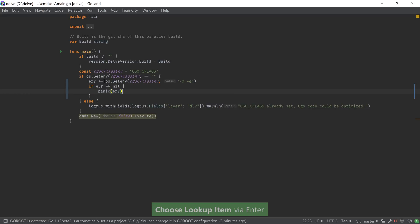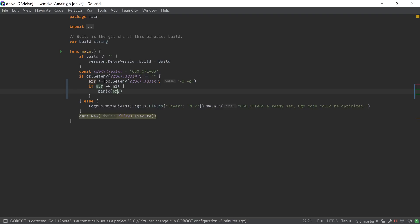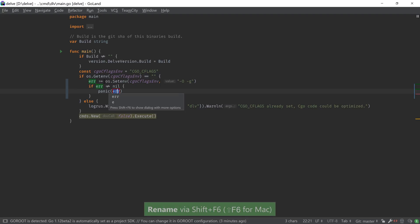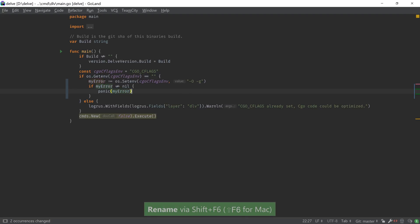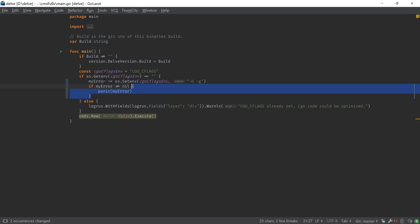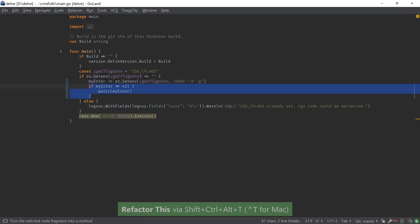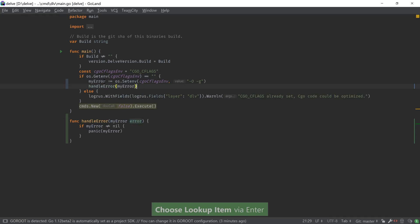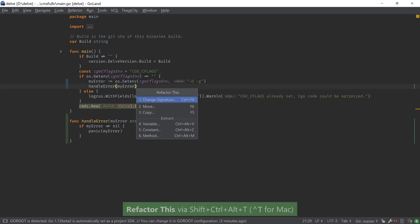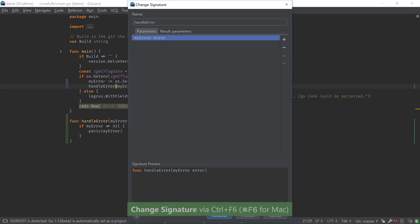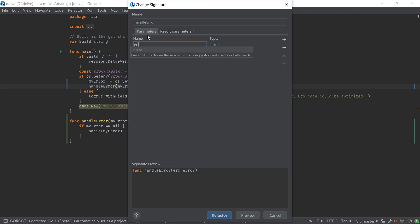PostFix Completion allows us to add template code around an expression we just typed. We can invoke the rename refactoring to safely rename symbols across our code. We can also use more advanced refactoring options such as extracting code into a new function or method, or even changing the signature of a function or method by adding or removing parameters and return values.